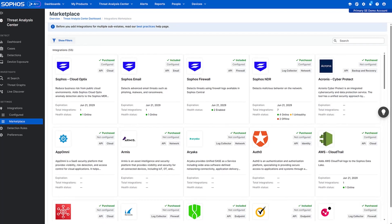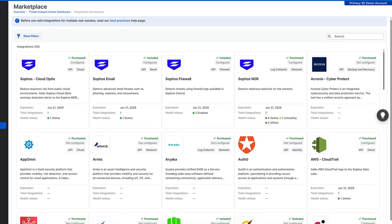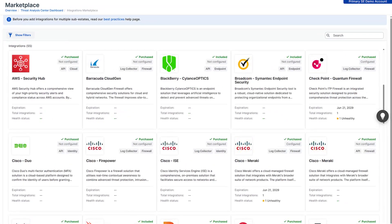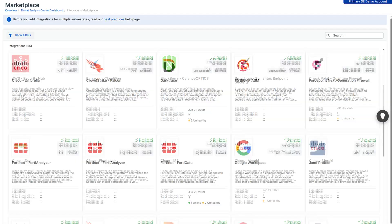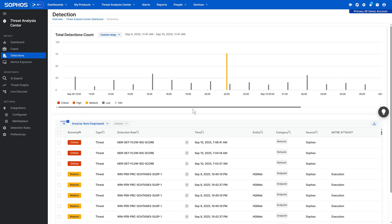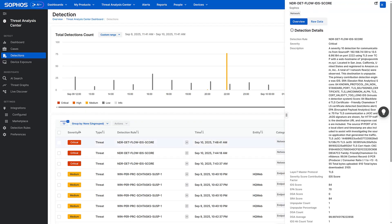Sophos XDR collects and correlates rich telemetry from your existing security and IT tools, including non-Sophos solutions. It automatically generates and prioritizes detections based on risk, providing full context to easily identify suspicious activity that needs immediate attention.